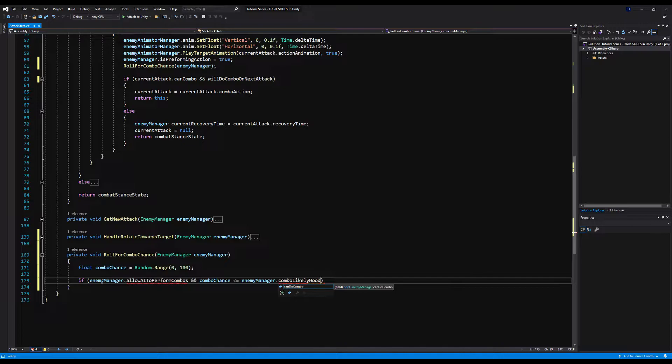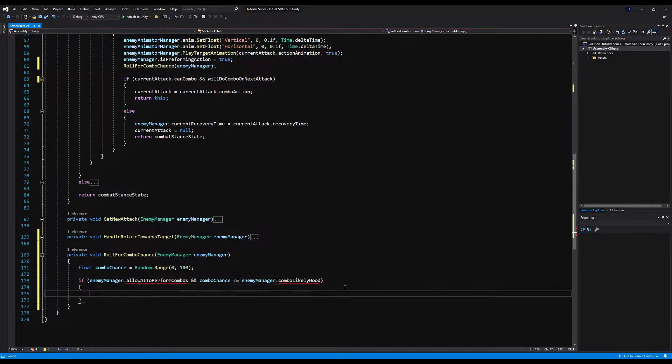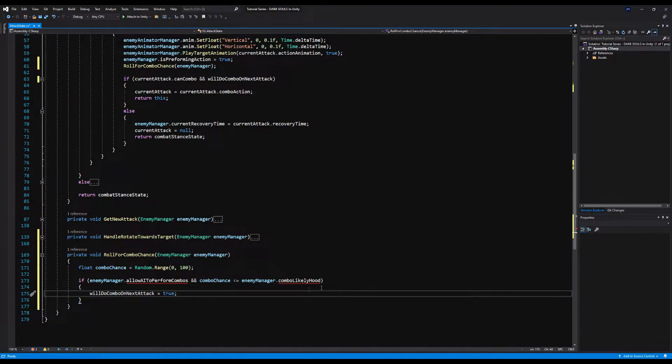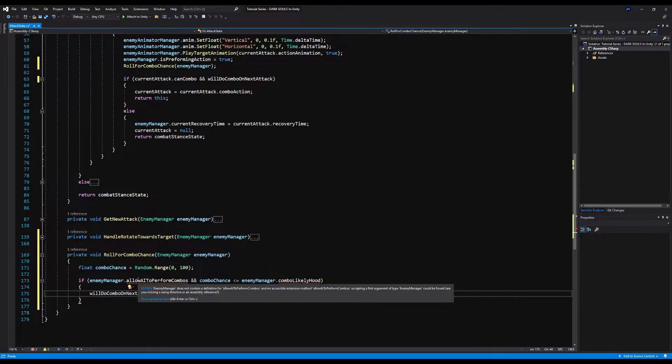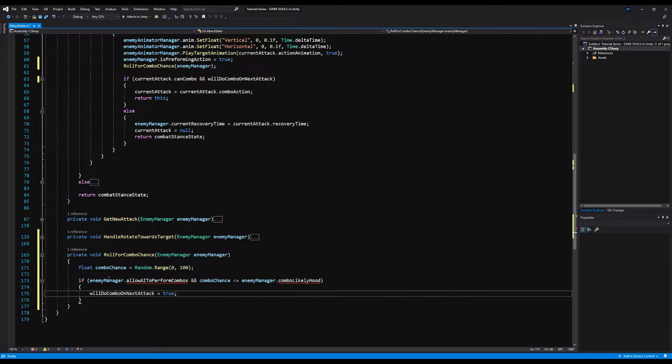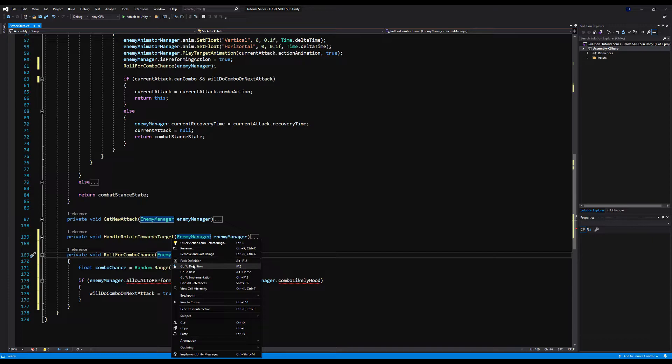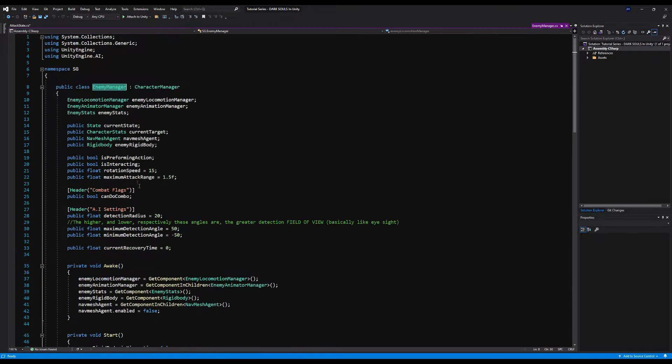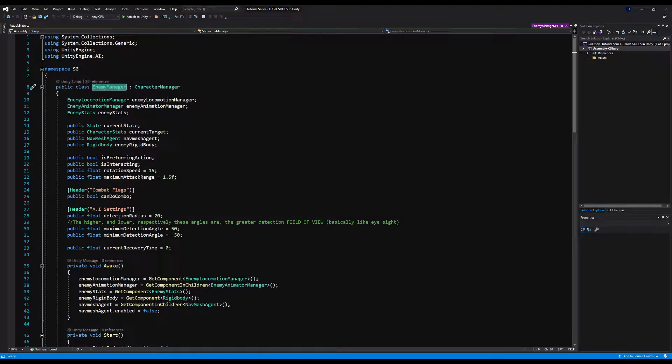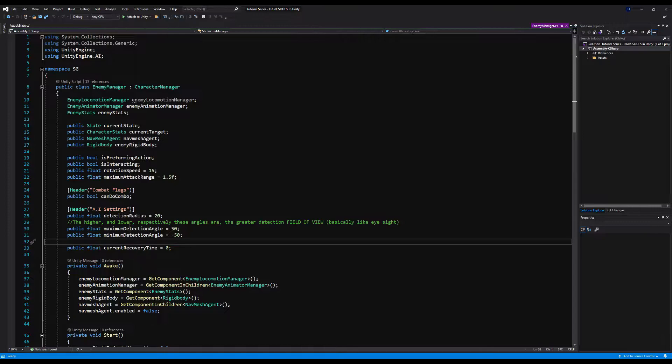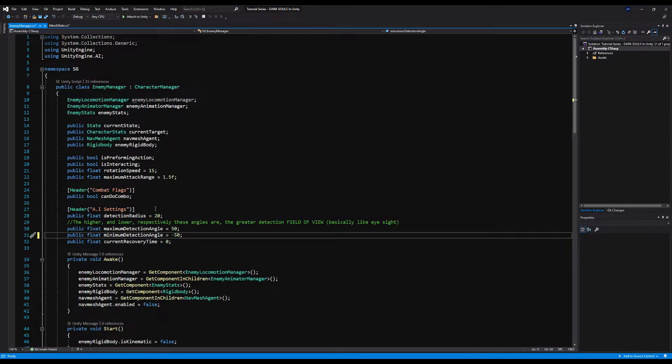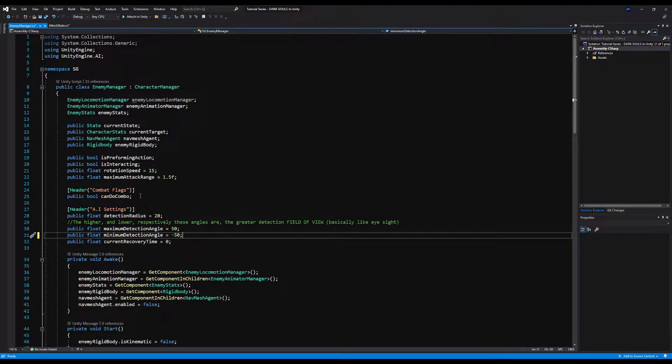Then I'm going to say right below float combo chance, if enemy manager dot allow AI to perform combo, and combo chance is less than or equal to enemy manager dot combo likelihood. So allowing the AI to perform combos is very straightforward. If you check it, your AI will do a combo. Then we're going to say we'll do a combo next attack equals true. Combo likelihood is the percentage between zero and a hundred, how likely you are to do the combo. So if you're on a hundred, you will do the combo every time. Fifty, you will do the combo half of the time. Very straightforward, very simple, very easy to use.